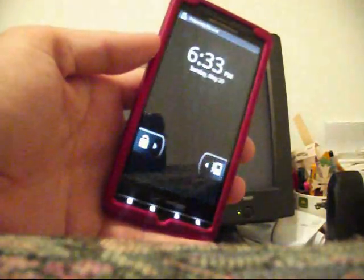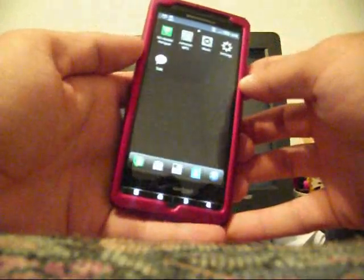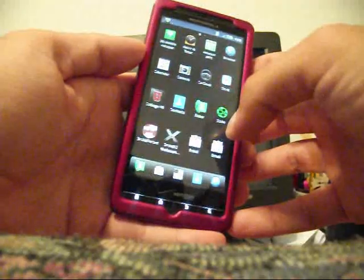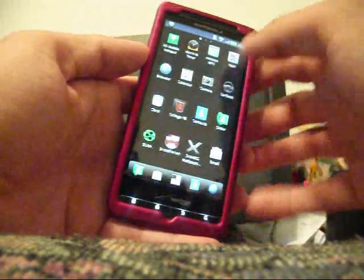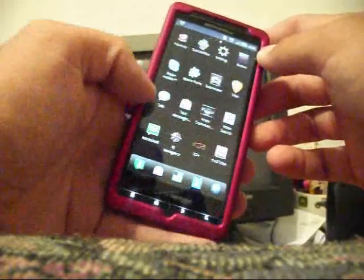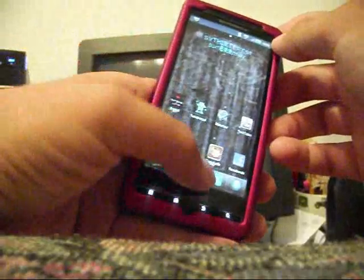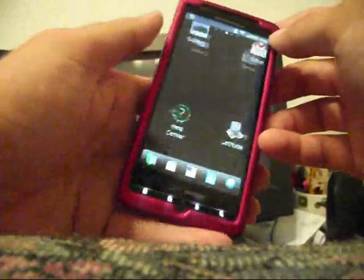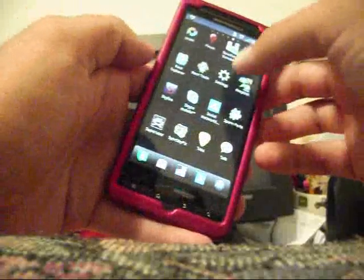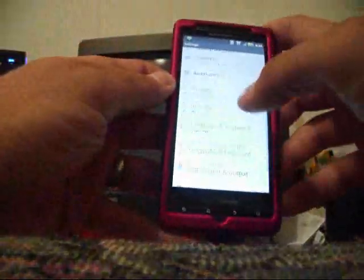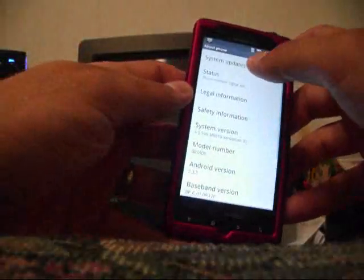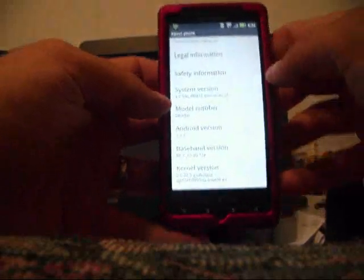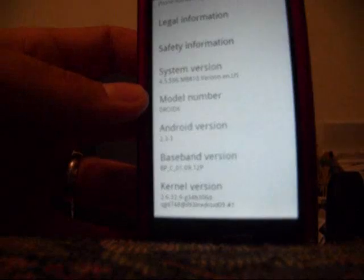Okay, so when it comes up, I'm just going to go into settings and show you guys. It's going to take a few seconds for everything to populate here. Okay, so go down to About Phone. And okay, as you can see, I don't know if you can see here or not, but it is on the .596 version.